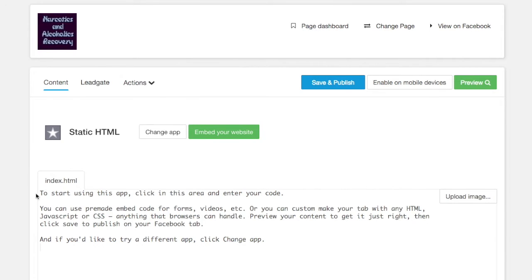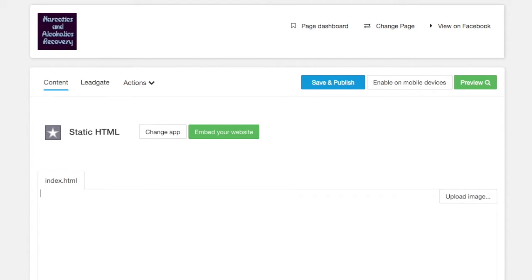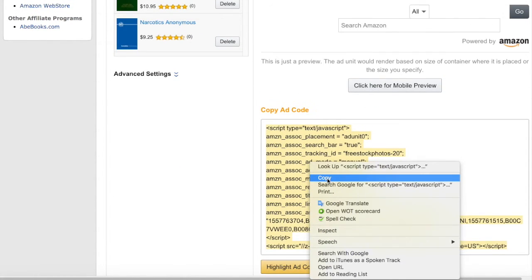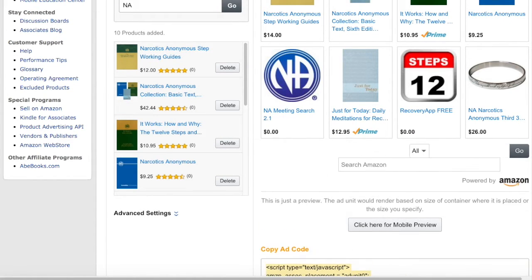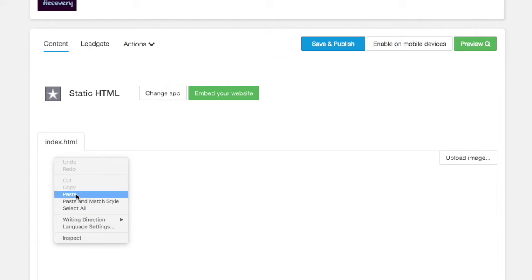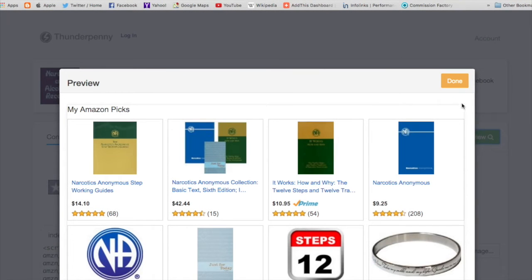We've got this coding here. To start using this app, click in this area and paste your code. What we're going to do is remove all that existing writing and just delete it, then go to Amazon and get our code.